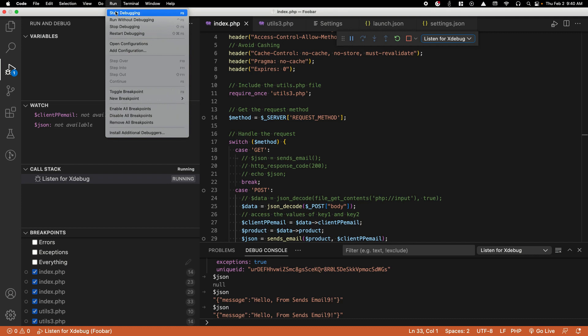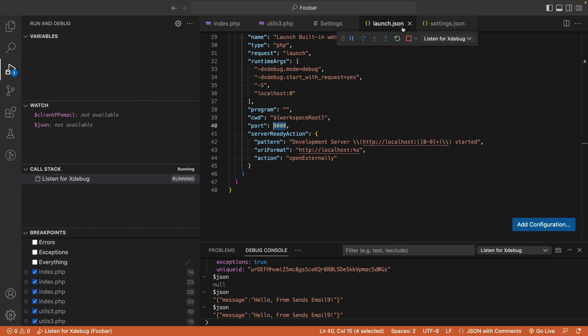VS Code will ask if you want to create the launch.json file. Click yes. Once you open the launch.json file, ensure the port numbers match what you set up in the php.ini files earlier, which was 9000.